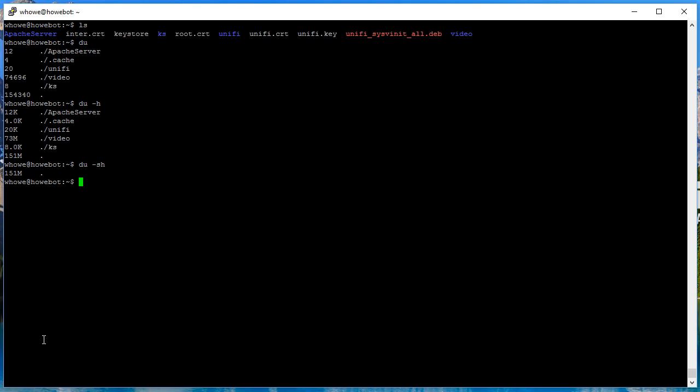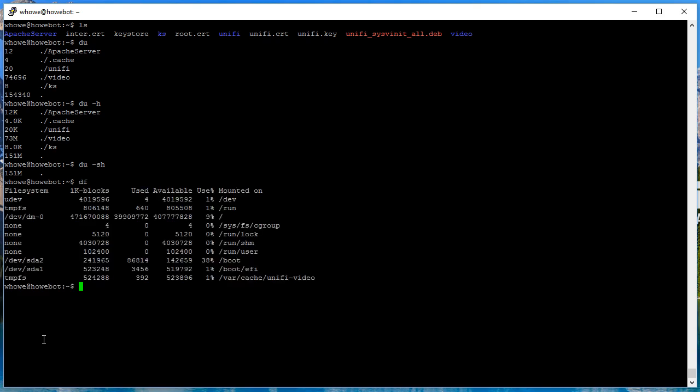Now the next one that we're gonna run is the df - the disk free command. This is going to show you your file systems, your used, available, the percentage used, and the mount points.